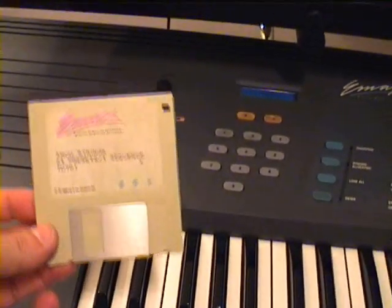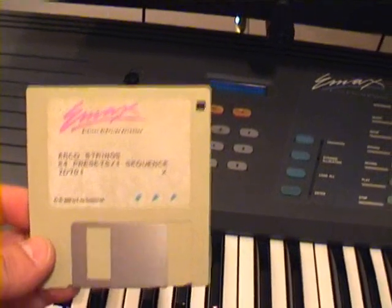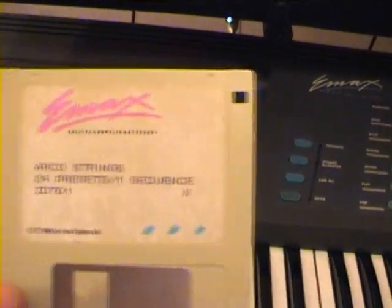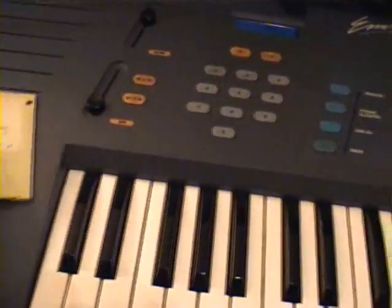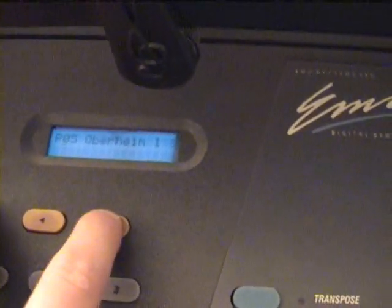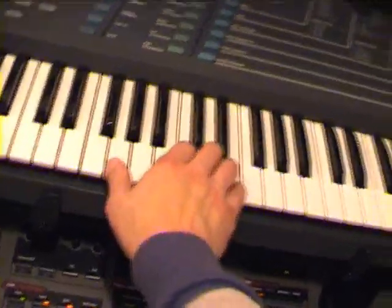Now we are watching an original EMAX library floppy. This is the Arco strings — this is very, very famous. You will hear it in a while. Let's check some of the sounds. You can select, for instance, this Oberheim sample — it sounds very fat thanks to the analog filters.